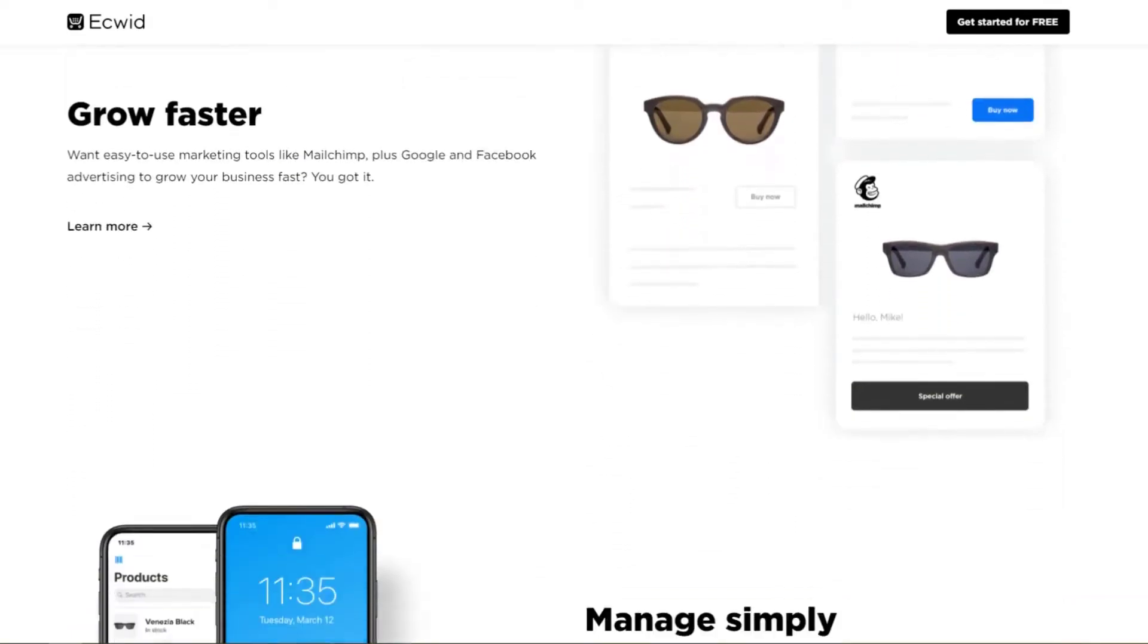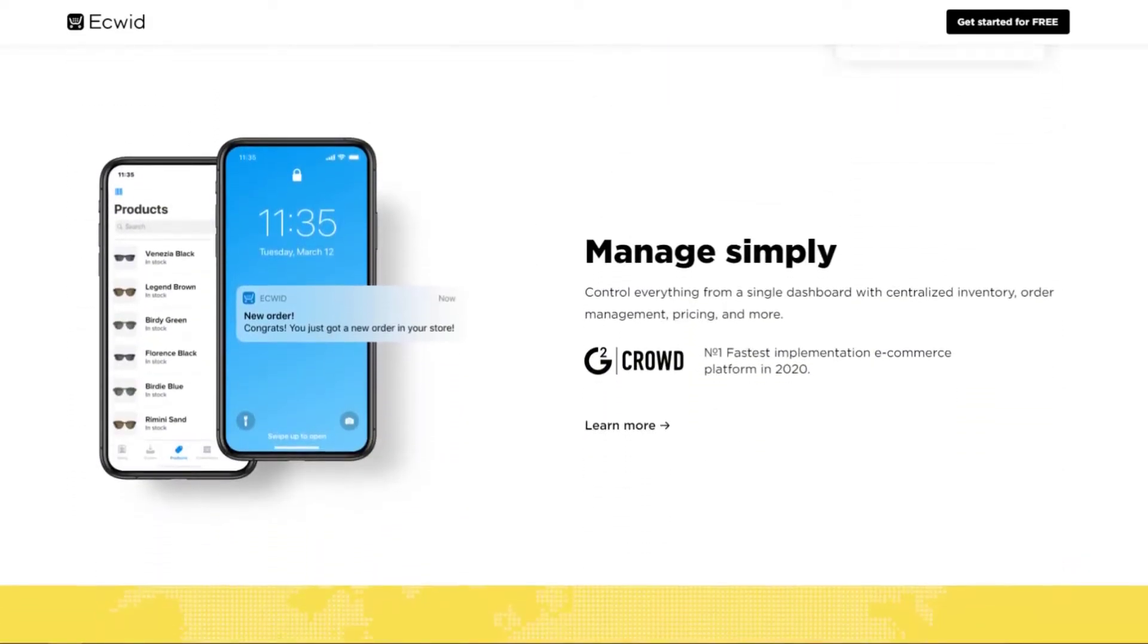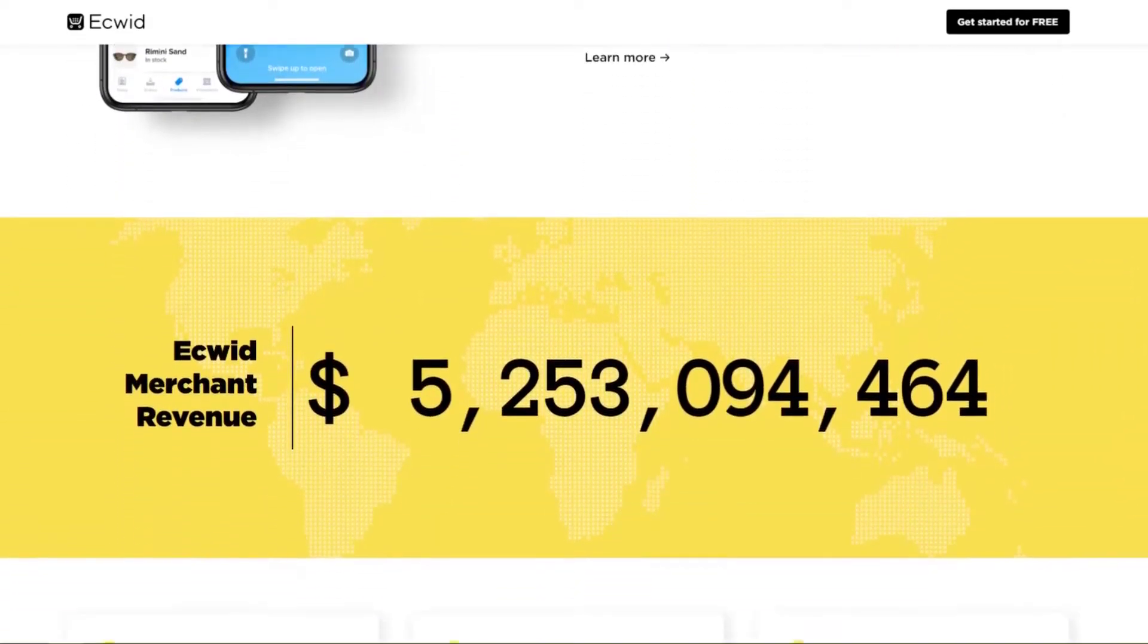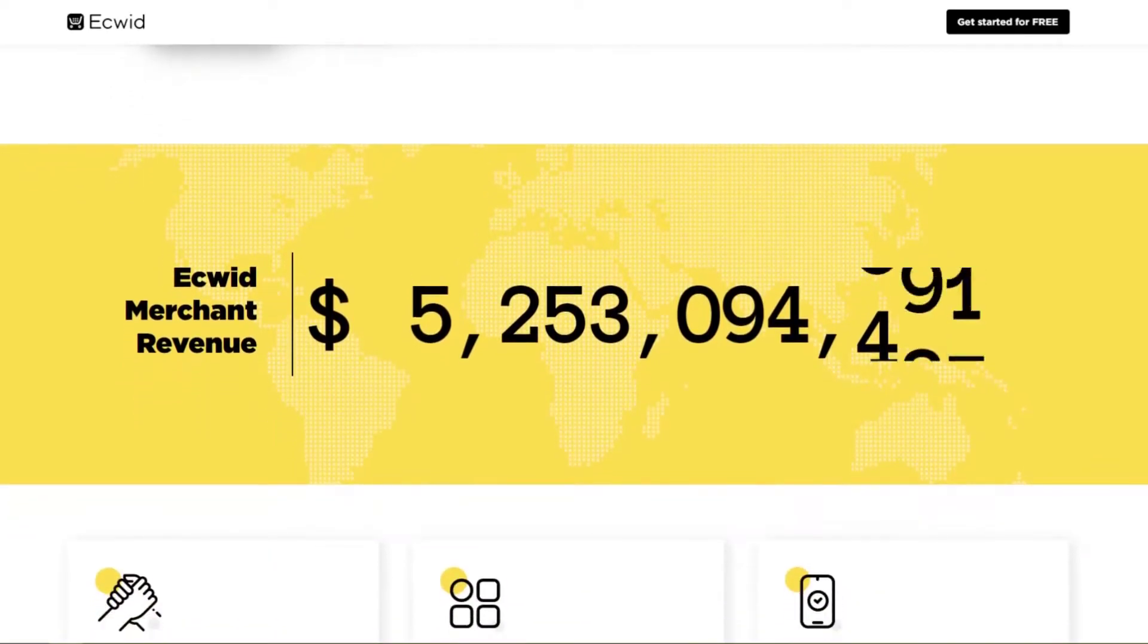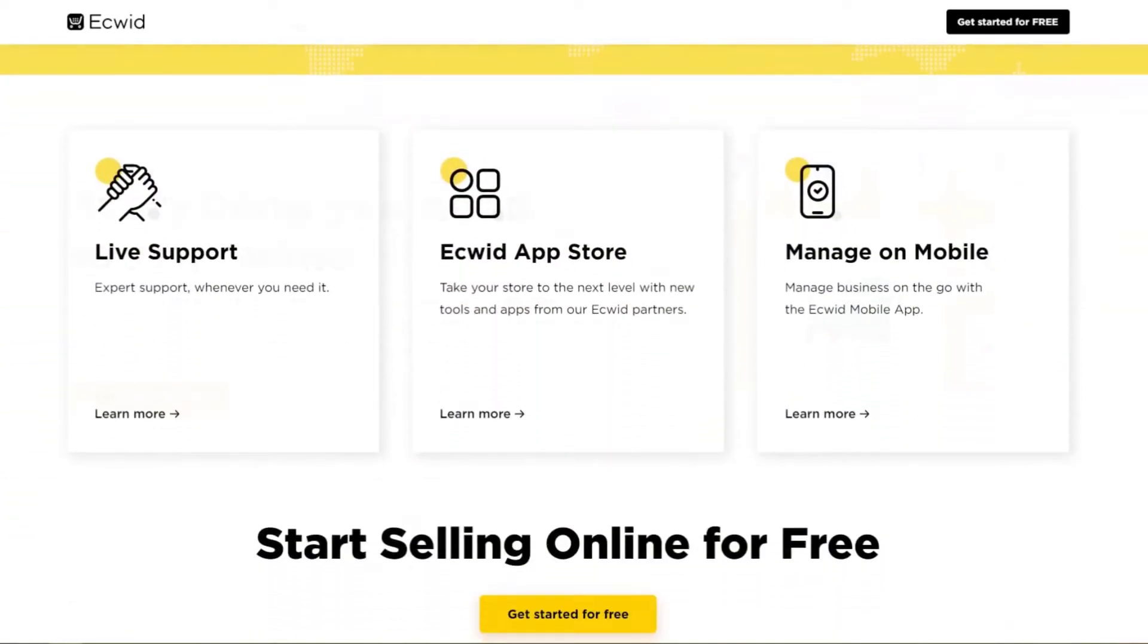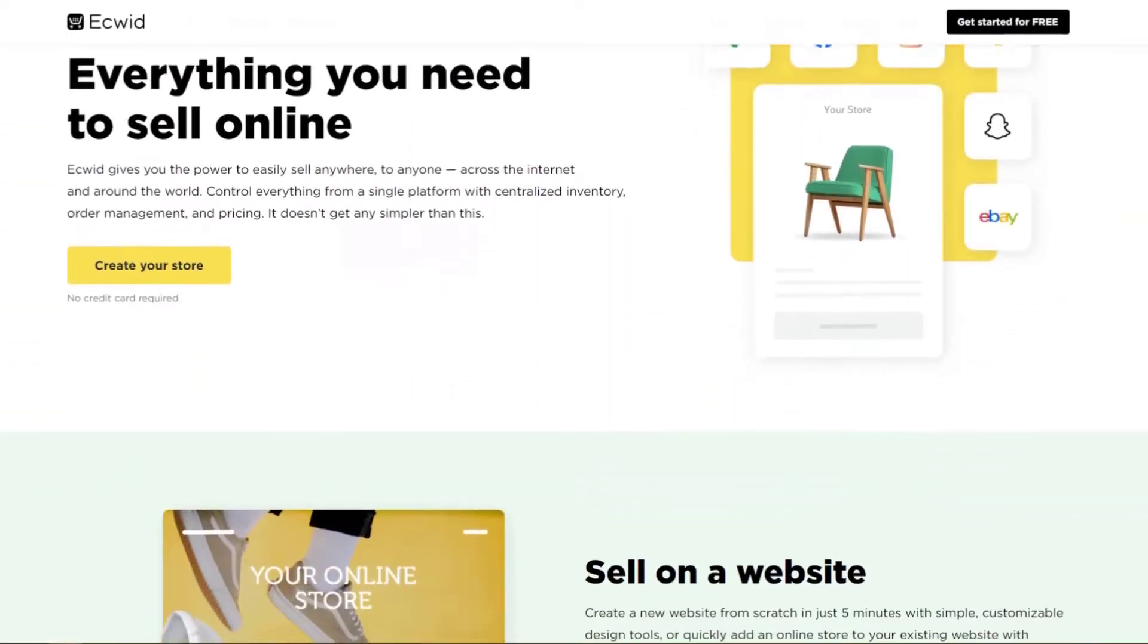You can use the Ecwid platform to build a store separate from your WordPress site, or you can use the WordPress plugin to add Ecwid e-commerce features to your existing WordPress website.